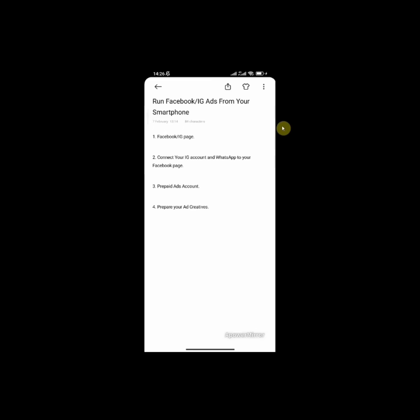I'm going to also leave a link on how you can create your Facebook page, connect your Instagram and your WhatsApp account to your Facebook page. And lastly, you want to prepare your ad creatives. This could be a picture or a video of whatever product or services you are selling.